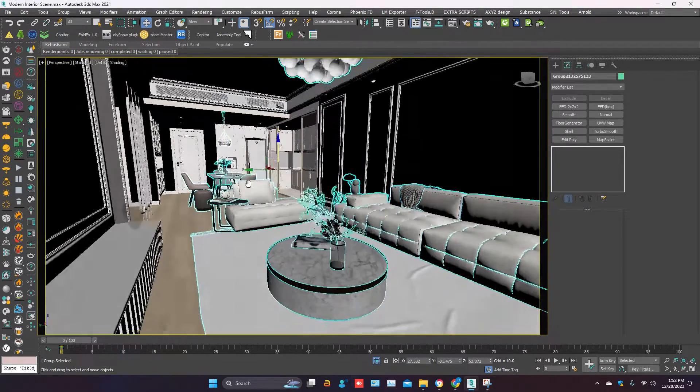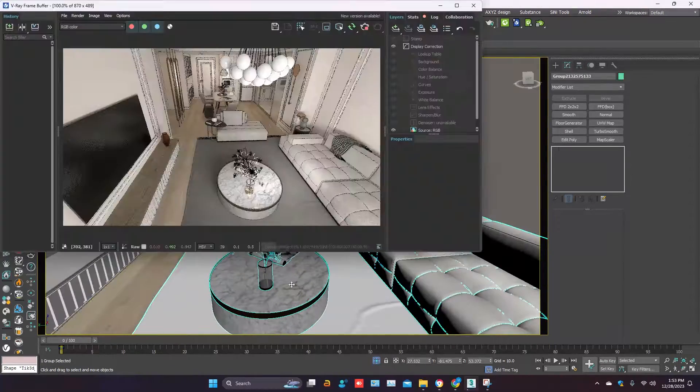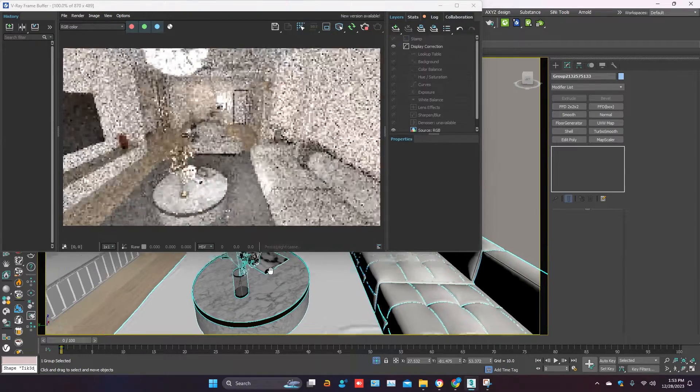So here is the interior scene you can see. It's a V-Ray scene.